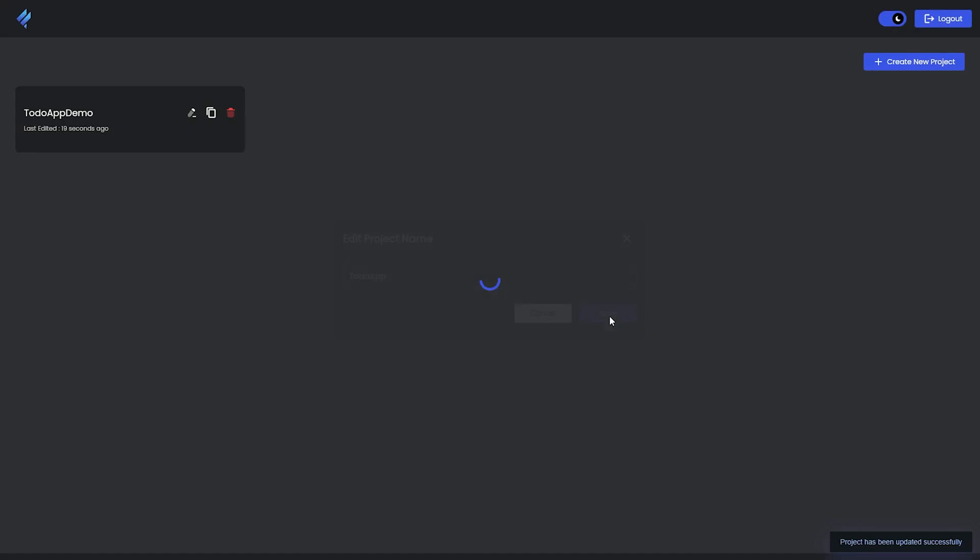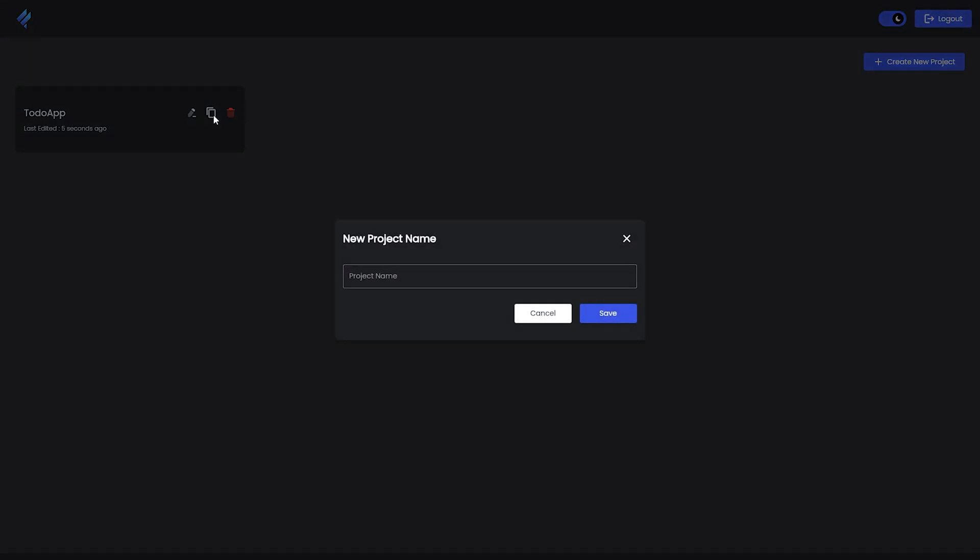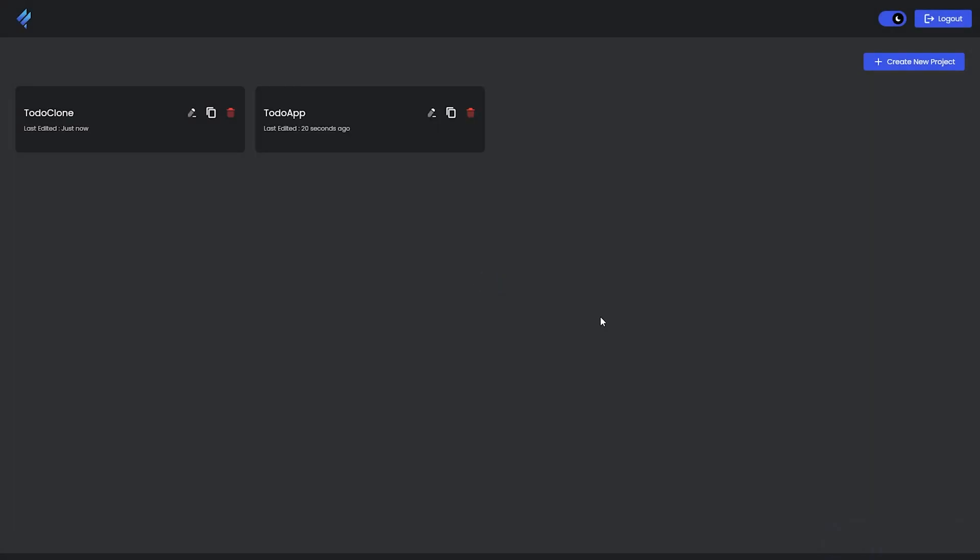Next we have the Clone option. By clicking on it, you can give it another name and save it. You'll get the exact same project that you already have.